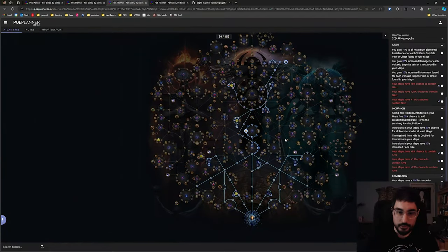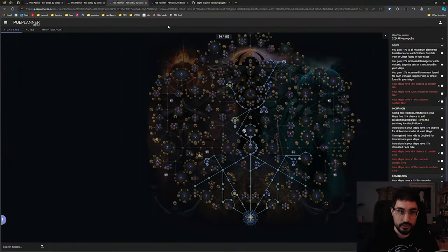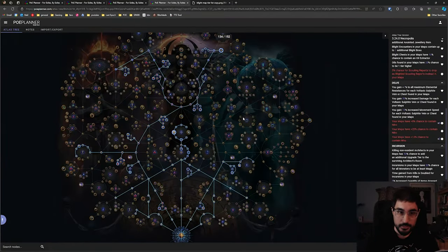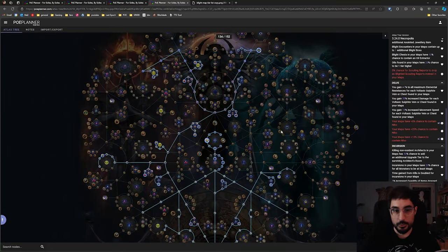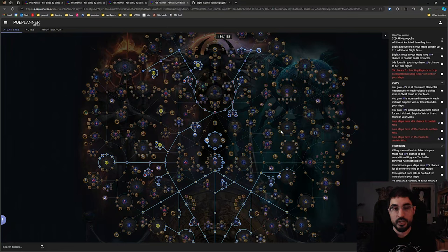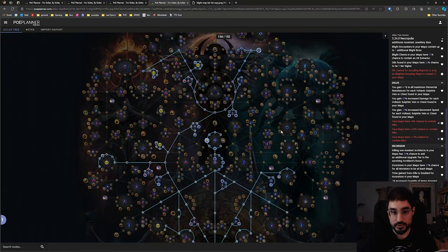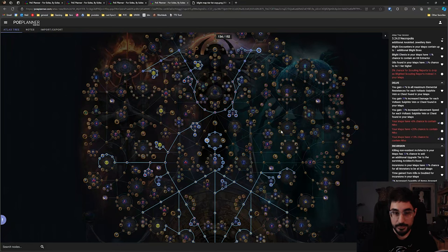All right and moving on to the final tree this is where we spec into Blight. Now whenever I've done Blight in the past for a league start it's been pretty profitable and Blight is really good this league because we're getting Toxic Sewer back which is the absolute best map for Blight.